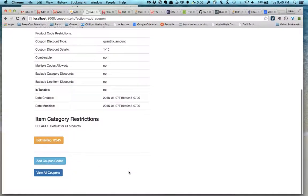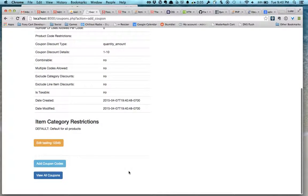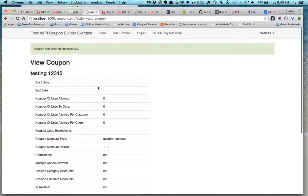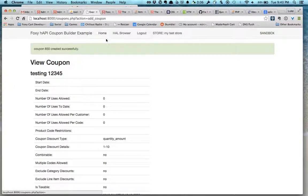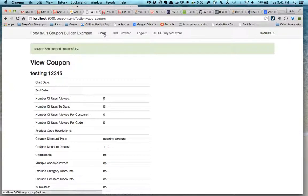There you go. So that's basically it, showing how to use the FoxyClient API to be able to manage your coupons.